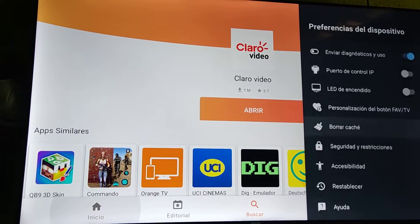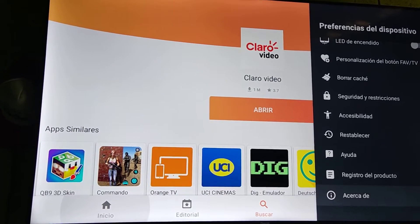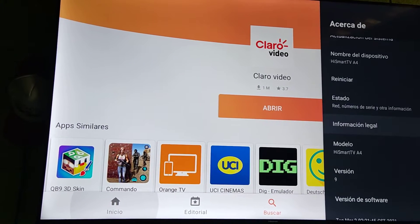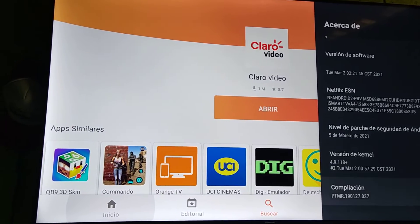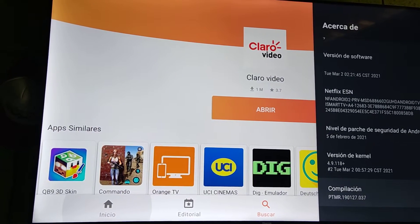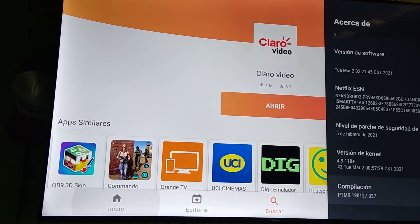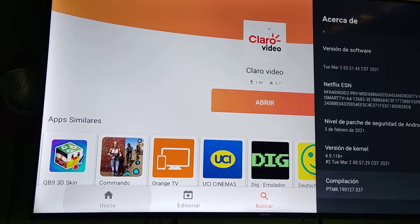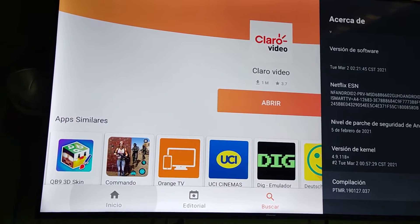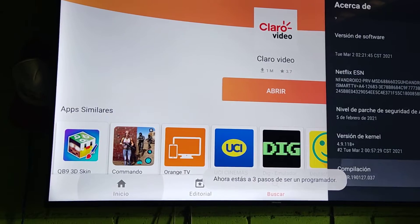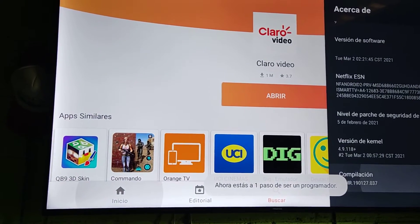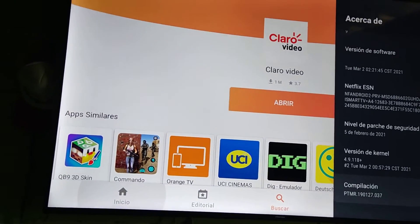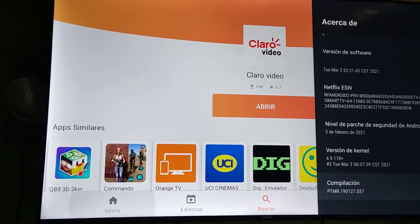Now we need to get to Developer Options. To do that, go to 'About' your device and scroll down a little bit until you find the Build or Compilation option. You have to click it several times — I thought it was ten, but it is actually seven times. One, two, three, four, five, six, seven.